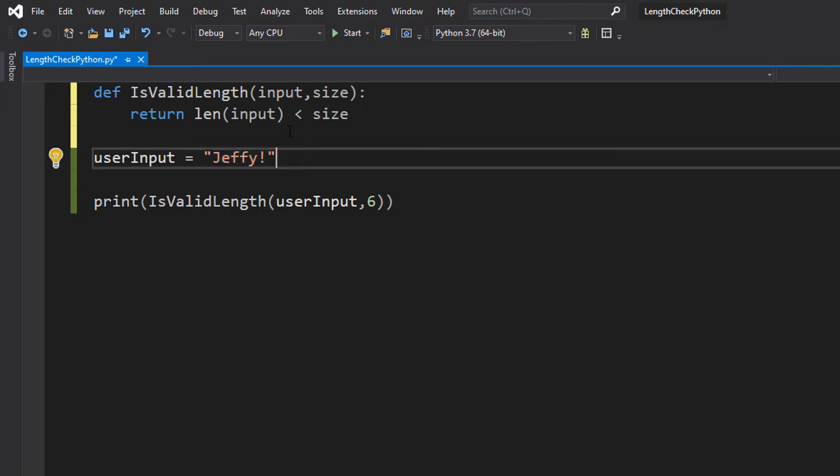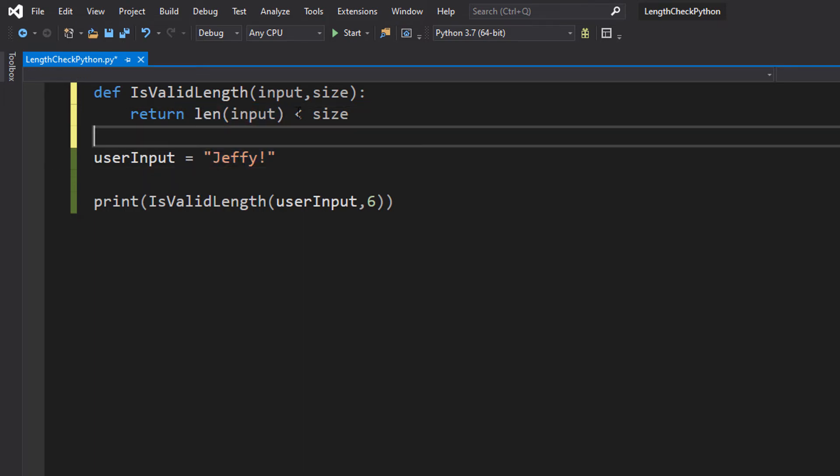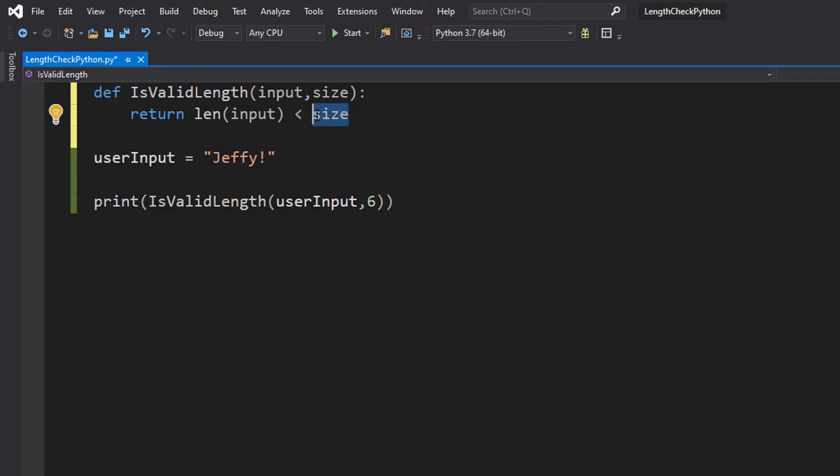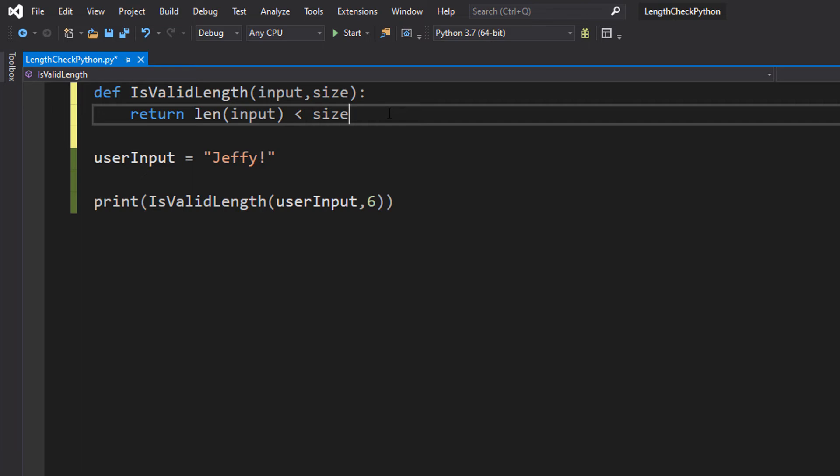it would return a 6 and then we're going to do a less than symbol then we're going to do size. So we're checking if the size of the input is less than the size we're specifying.